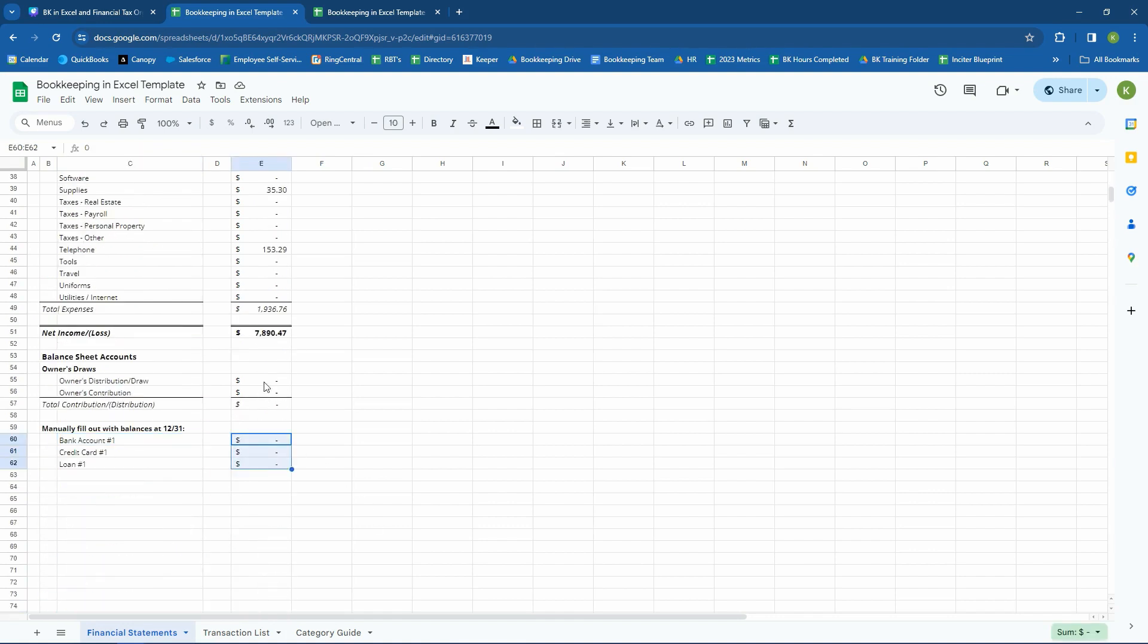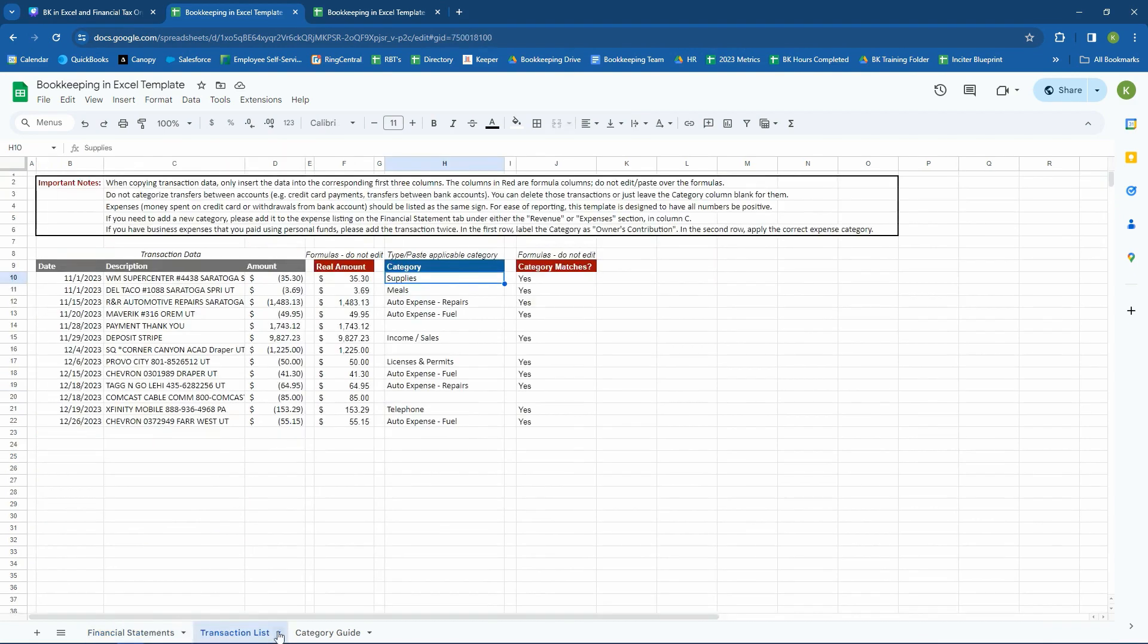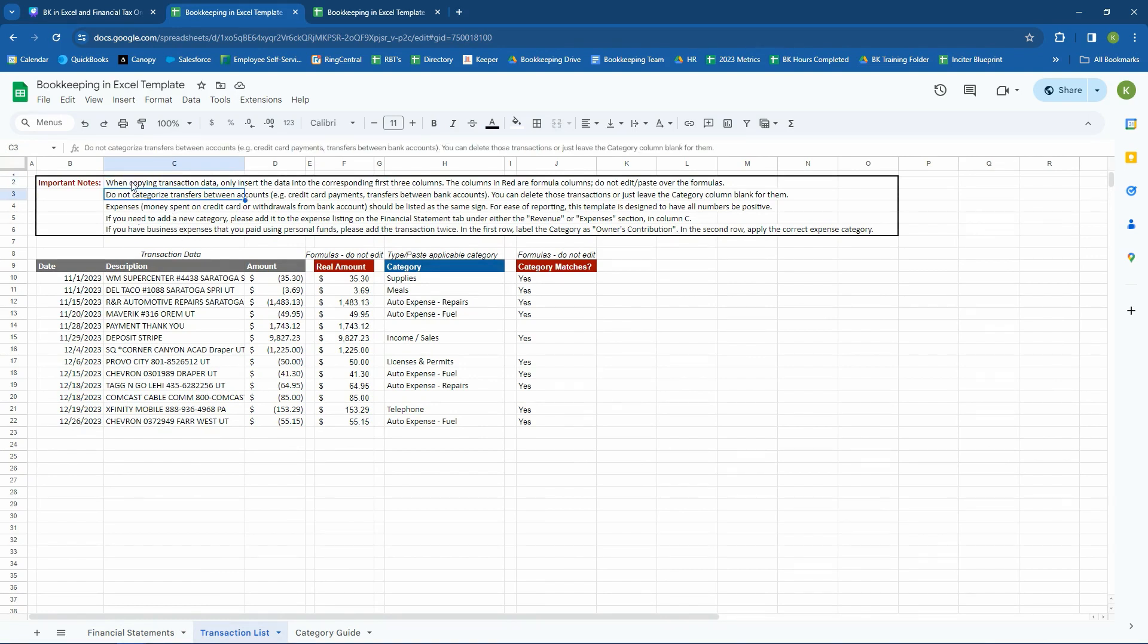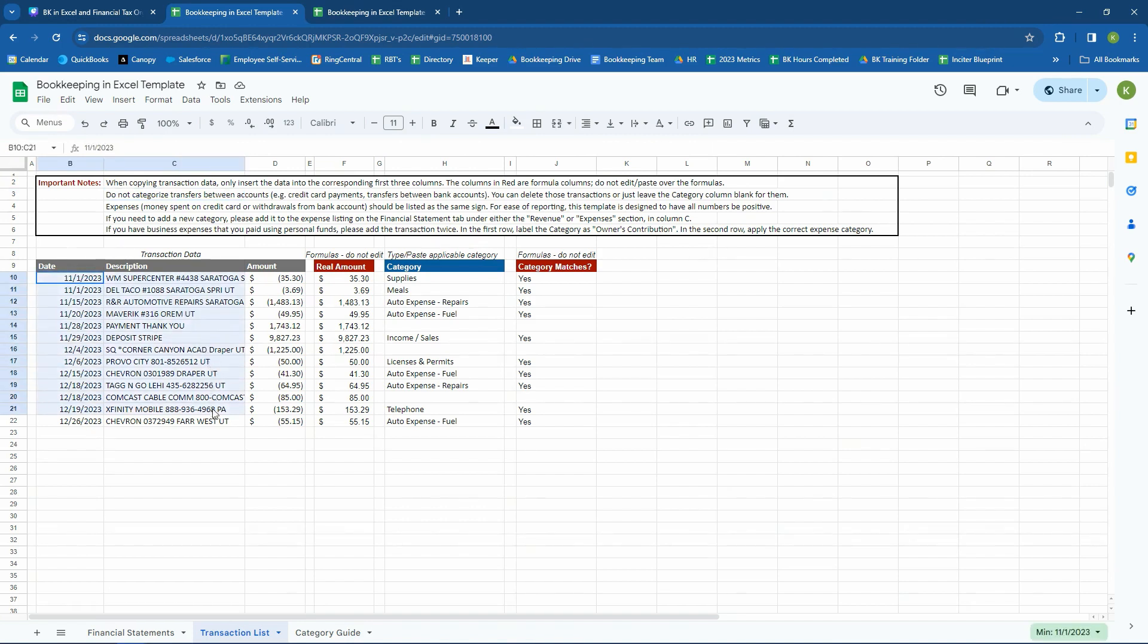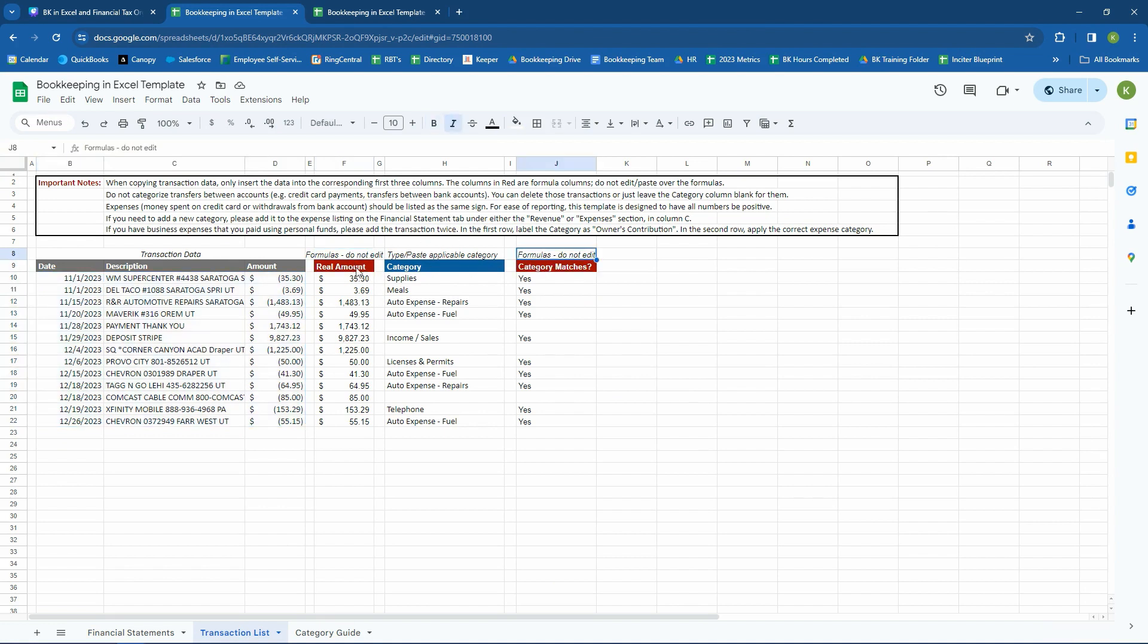So, that's what this tab is. These ones have to be manually entered, and then the rest of them are all formulas. So, now let's hop into the transaction list. We have some important notes on here just to make sure that if you're using the template that it's used correctly and to your best advantage. The first one, when copying transaction data, you want to only insert the data into these columns, the date, description, and amount columns. The columns in red are formulas, and we put a little note here as well. You don't want to edit these because they're changing things so that the template works correctly.